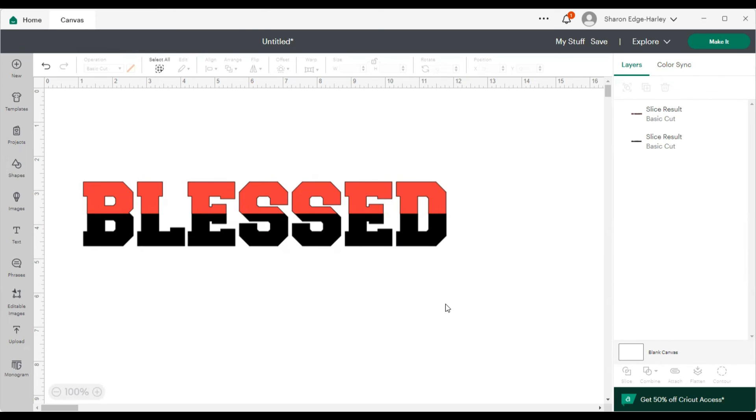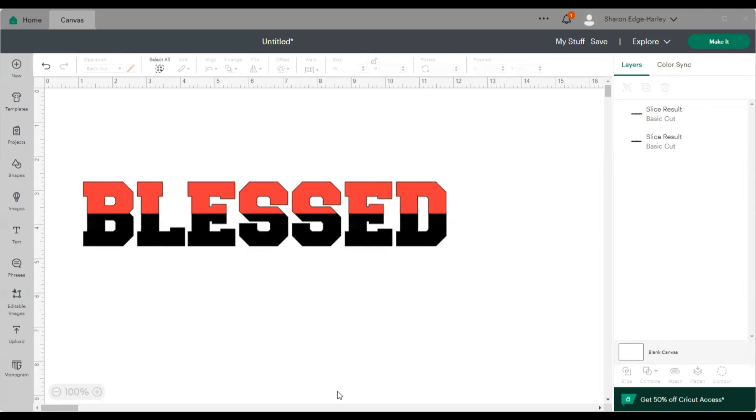Alrighty. This is quick, short, and simple. How to do a two colored font or word in Cricut design space. So that should do it for our tutorial this week. I will stop sharing my screen and I will talk to you next week.